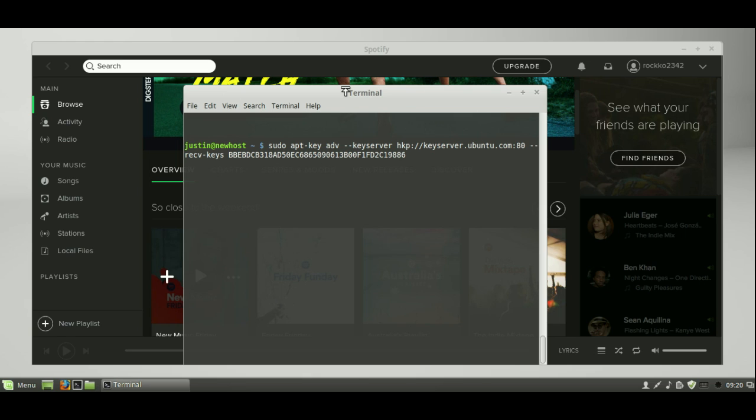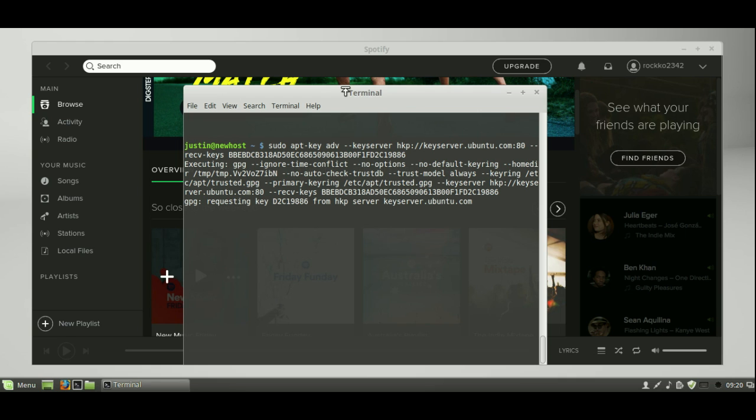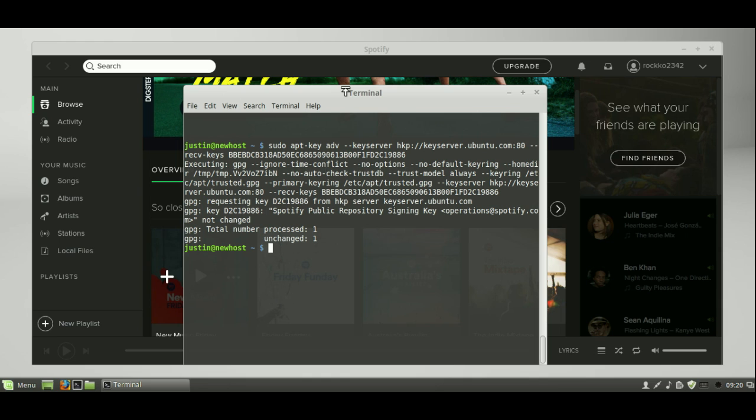So sudo aptkey adv keyserver. So step one, throw that in, hit enter, and let that be done. Okay, great.